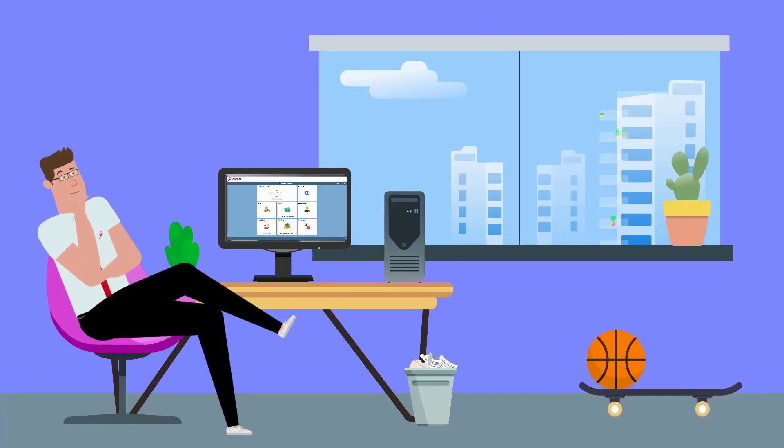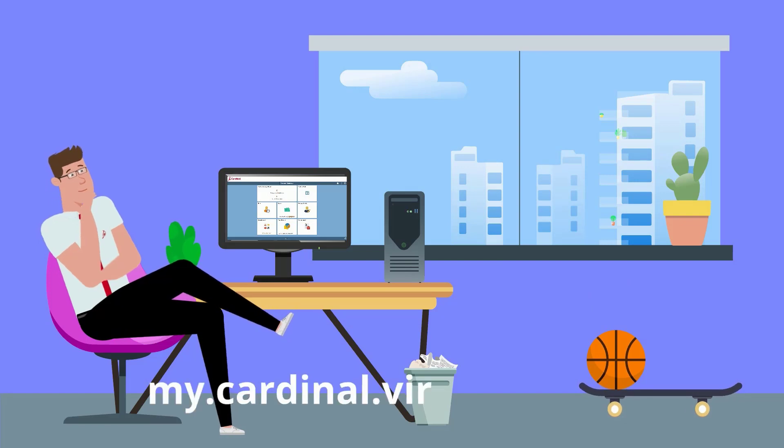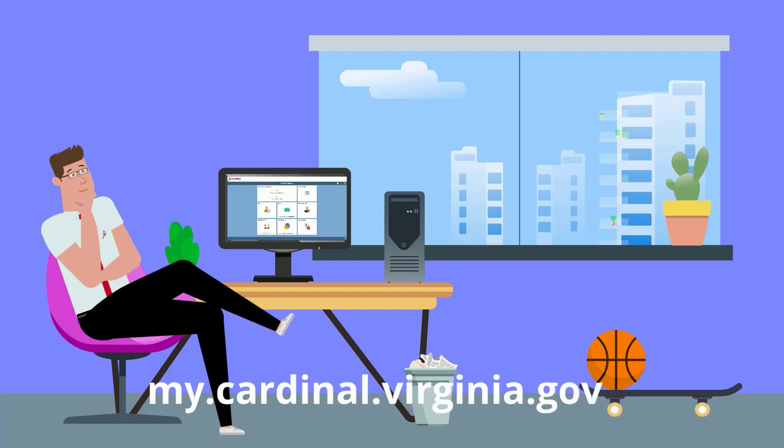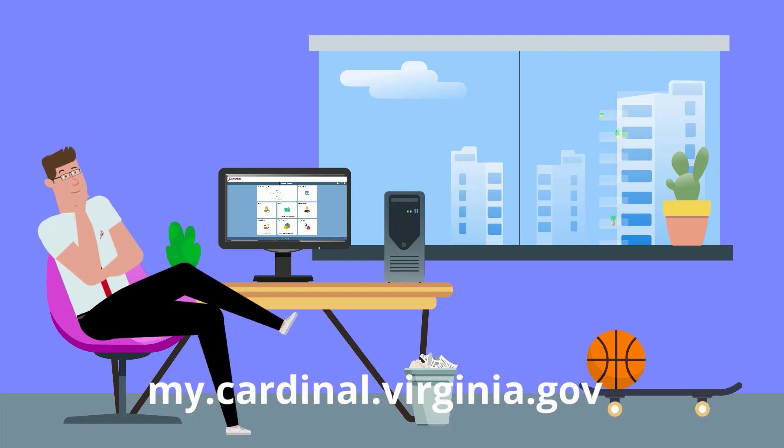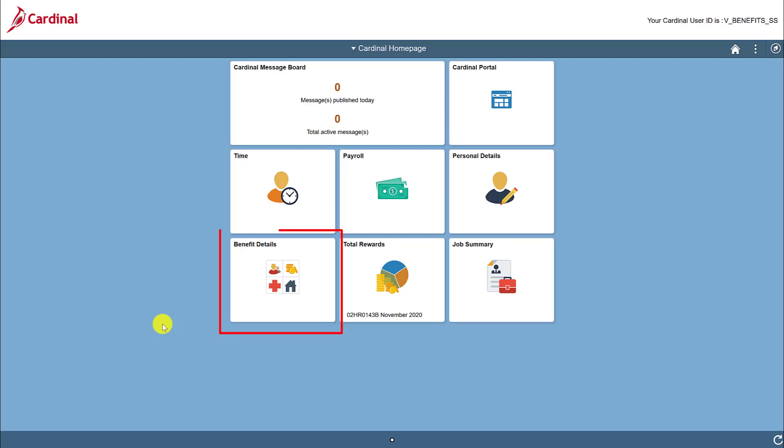As usual, navigate to my.cardinal.virginia.gov to log in. But you knew this already, right? Let's click on the Benefit Details tile to begin.